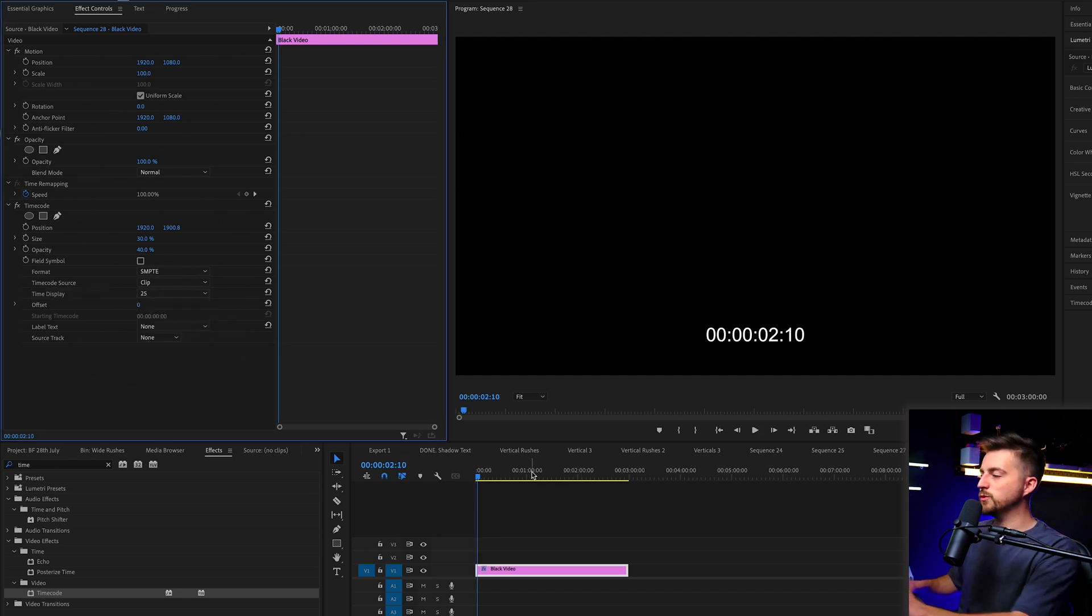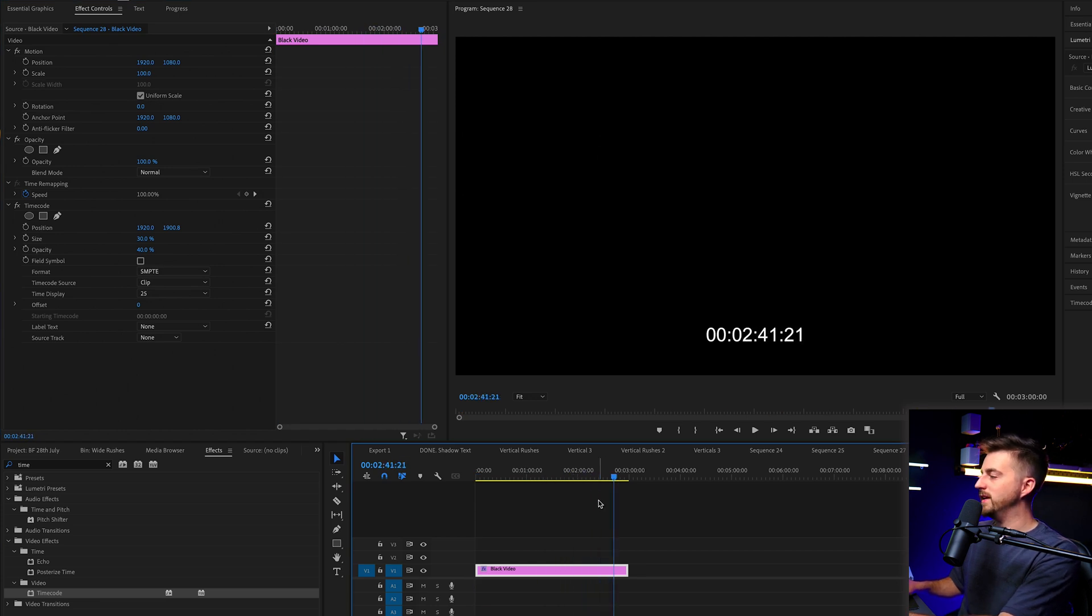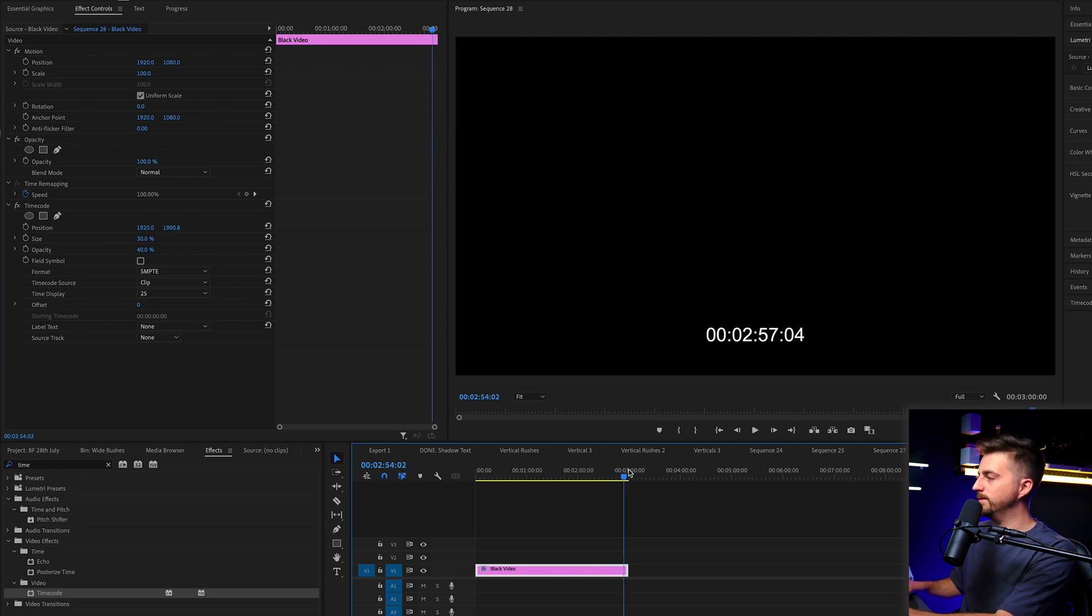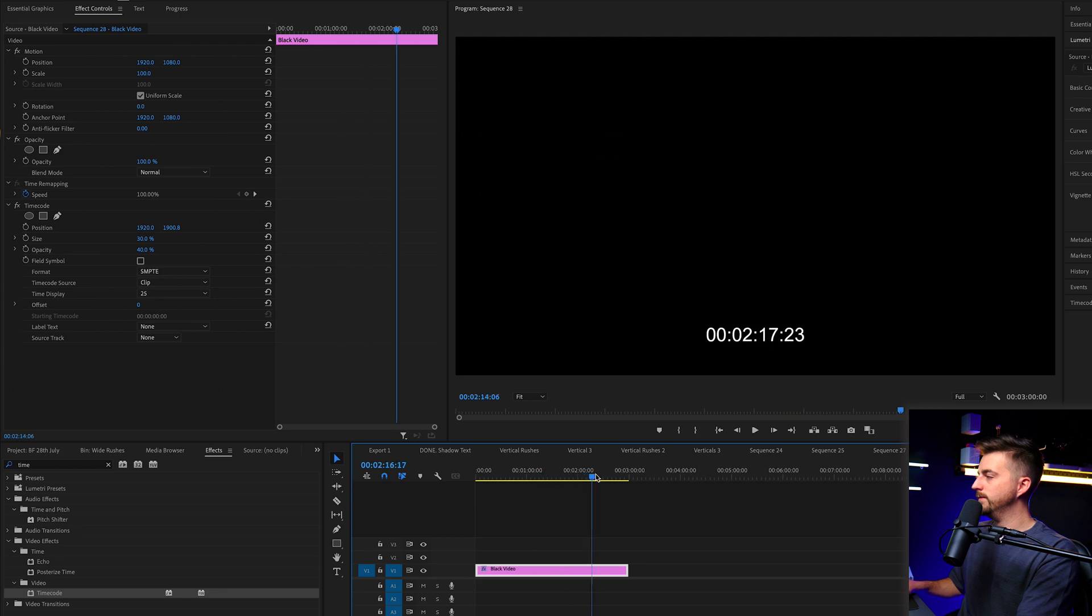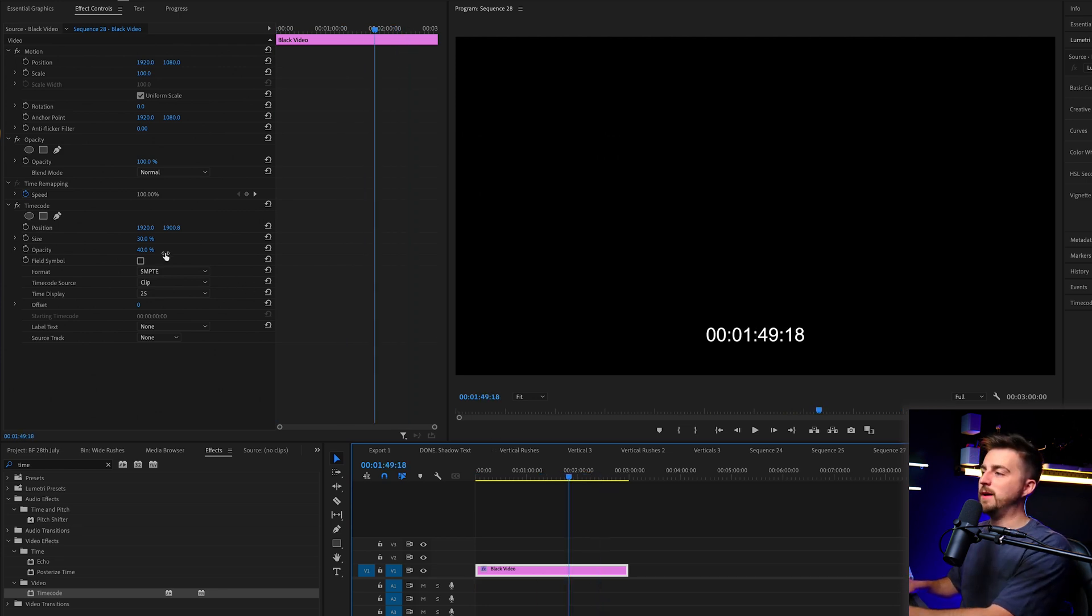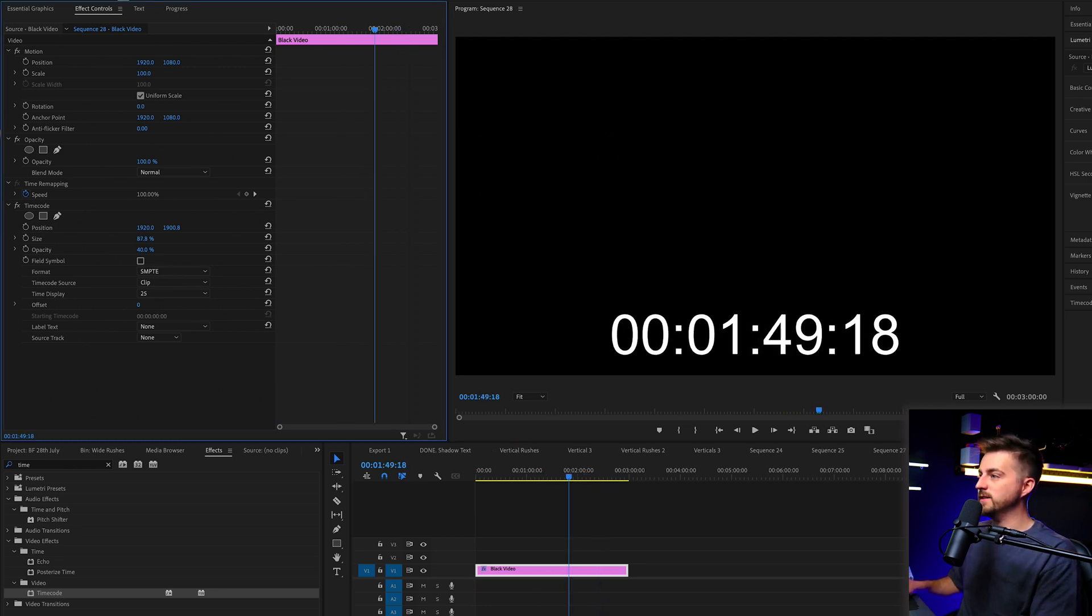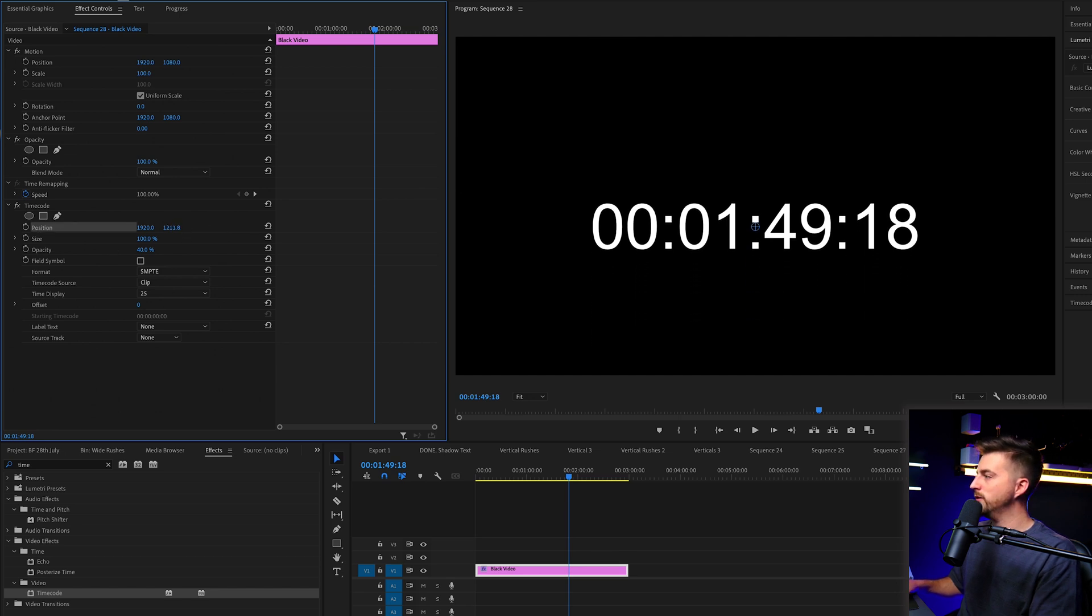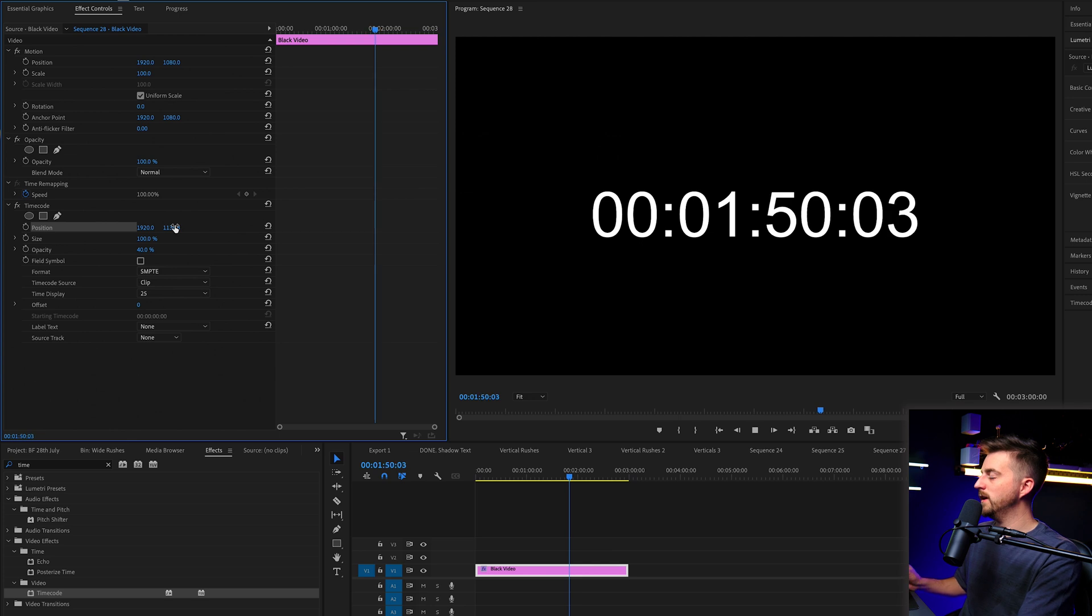And then from there, you just want to scrub through and make sure that this is in time. So if you look at this timecode, make sure it matches up with this timecode. Now I'm just going to make this bigger. So I'm going to increase the size all the way up to 100 and we'll move this roughly in the center. It doesn't have to be perfect, but that is what we are left with.